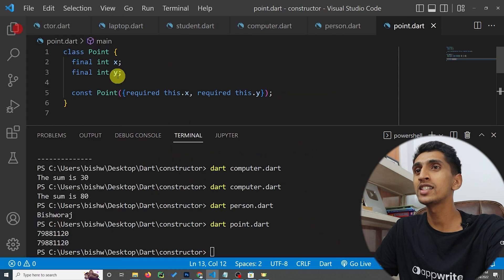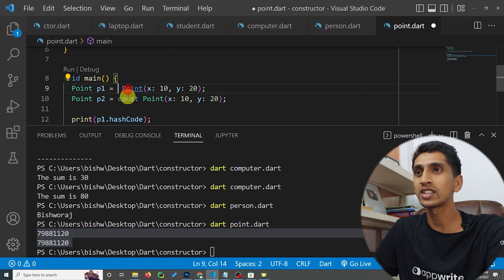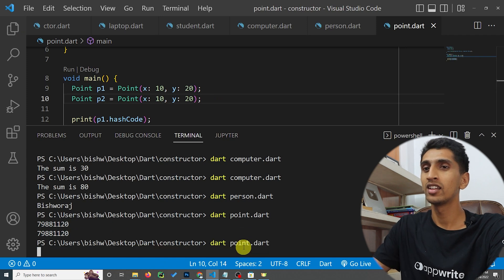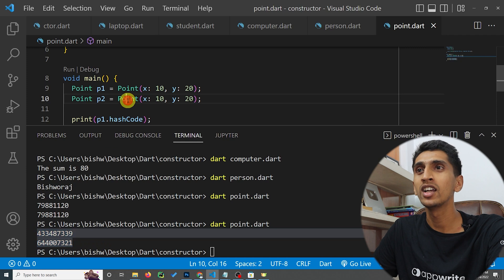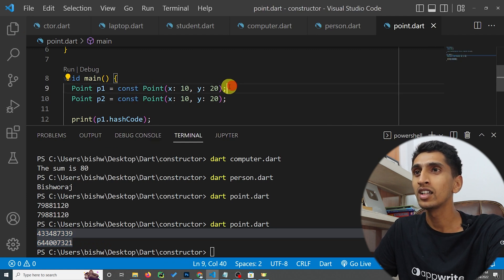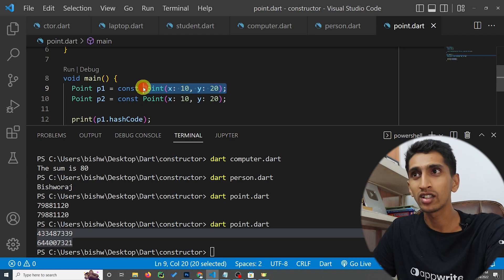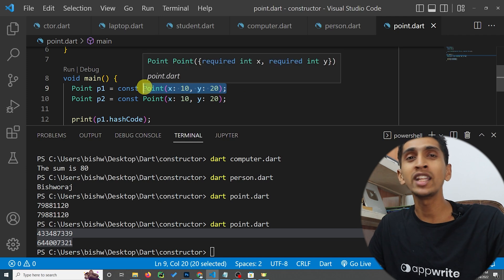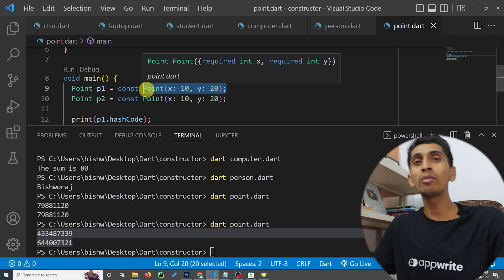If I run this program, you can see the same hash code for both p1 and p2. But if I remove the 'const' keyword, you can see different hash codes. If you write 'const', the same memory is used — it is declared one time and can be used multiple times, which improves the performance of the program.